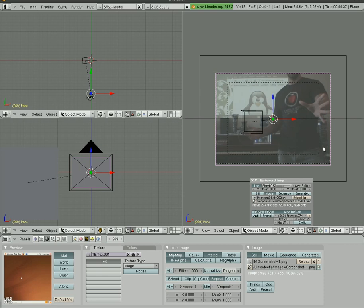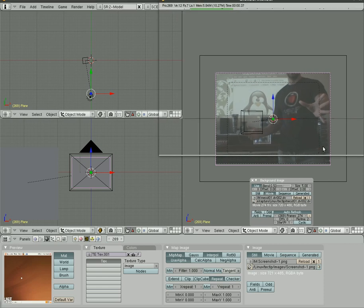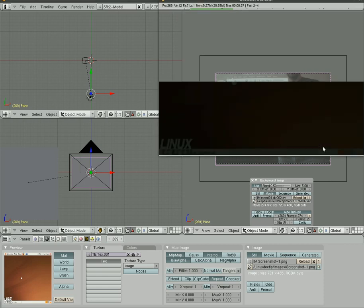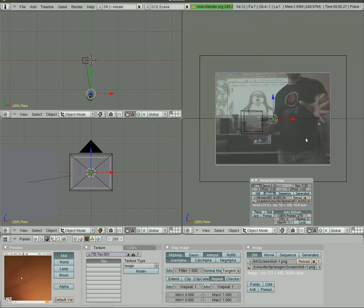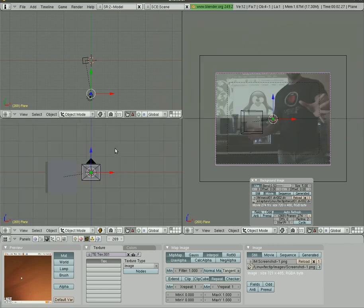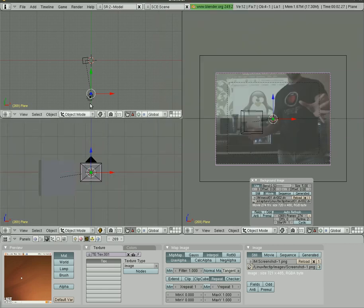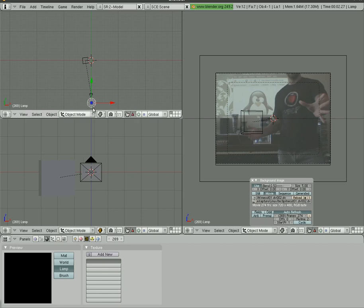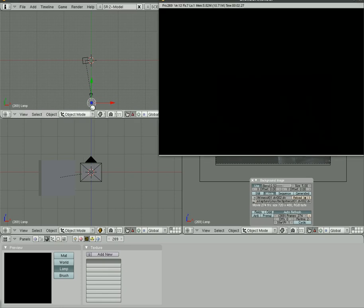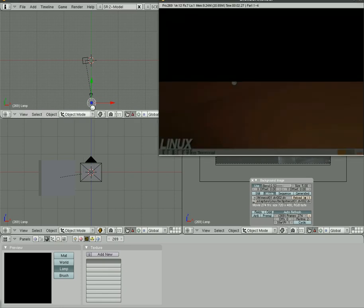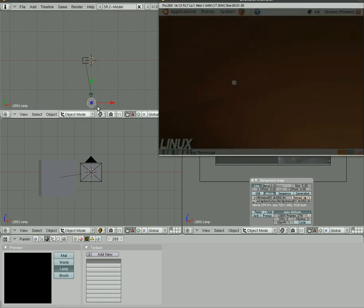So if I hit F12 here, screen's a little dark there. What we can do is we can move our lighting source back a little bit. See how that looks. There we go, that's a little bit better.